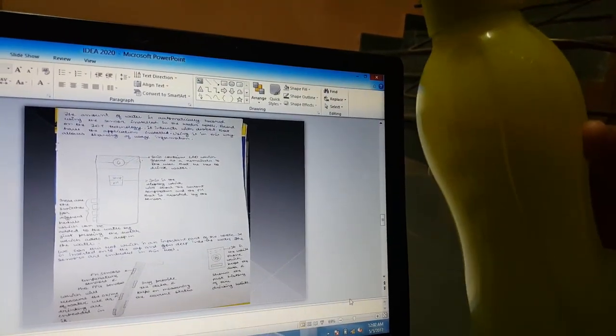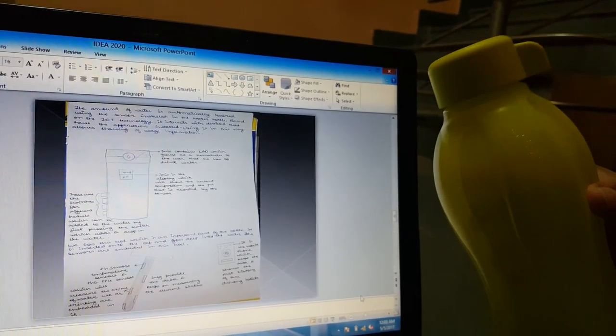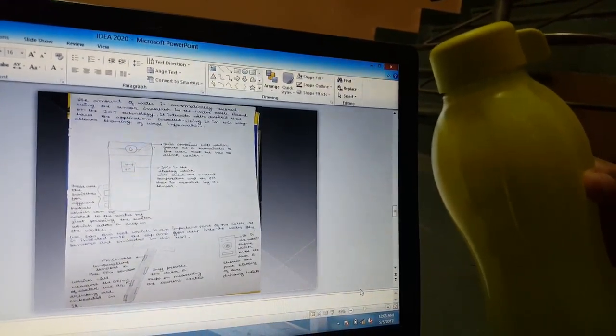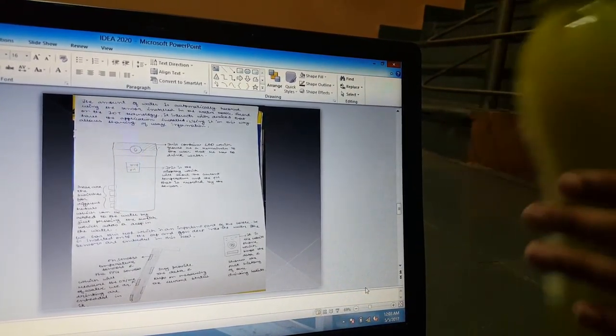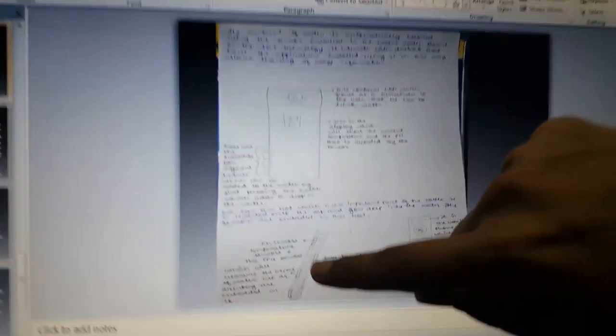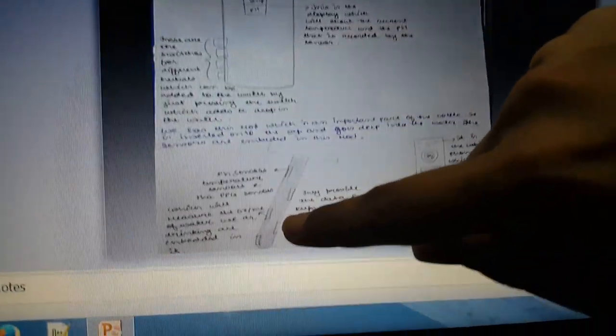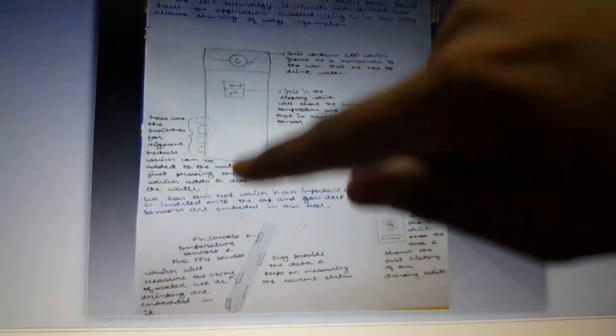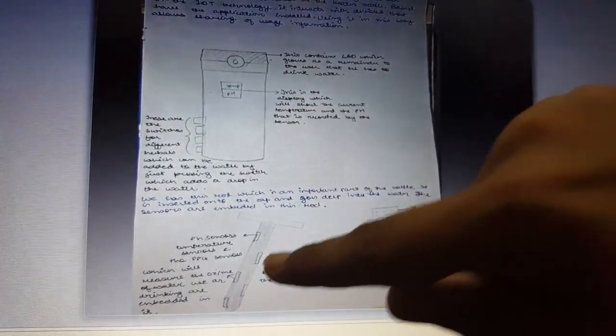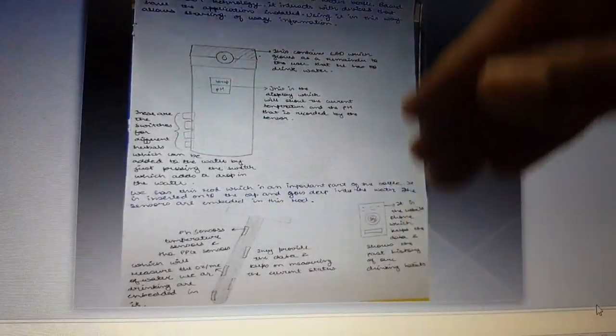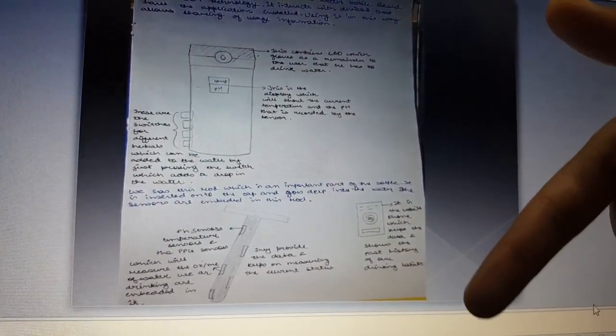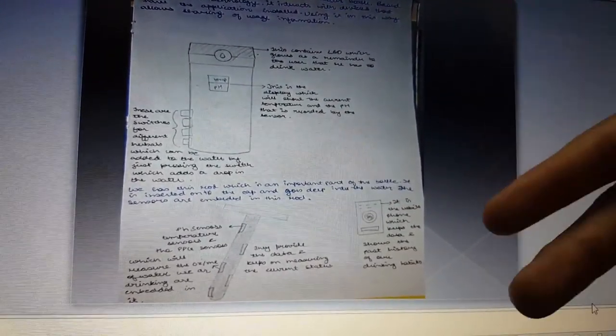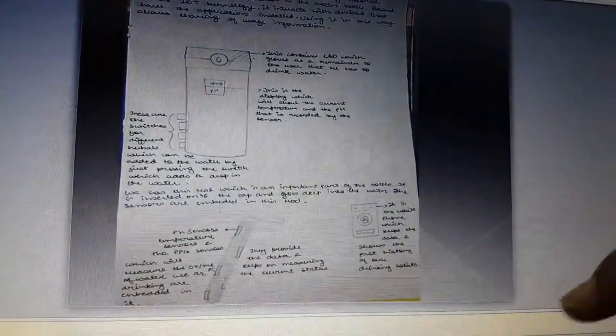Now the main question is where the sensors would actually be. Here is the rod which will be placed inside the water bottle. This rod would contain all the sensors that will measure the temperature, the pH, and the drinking level of the water.